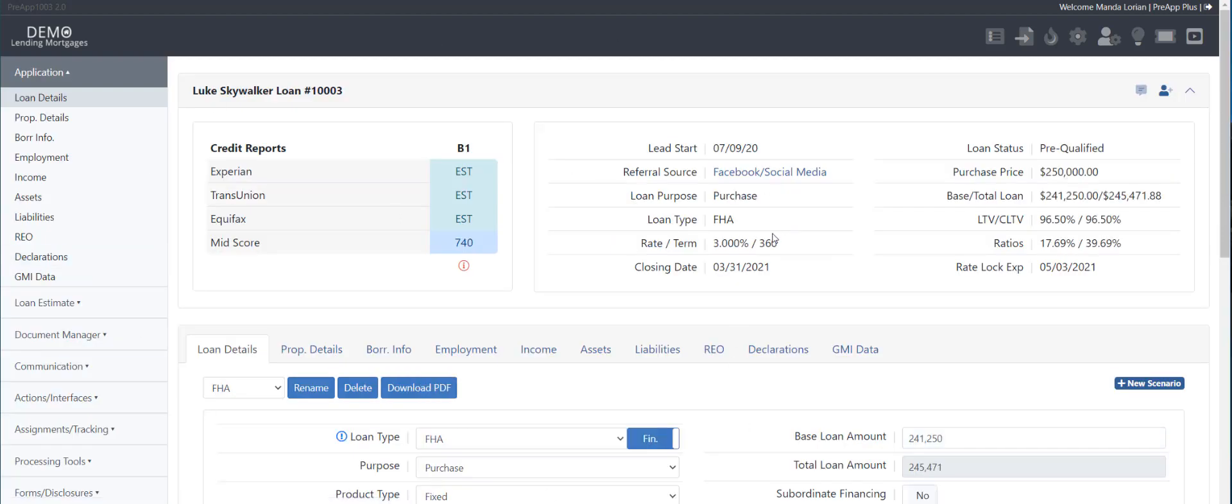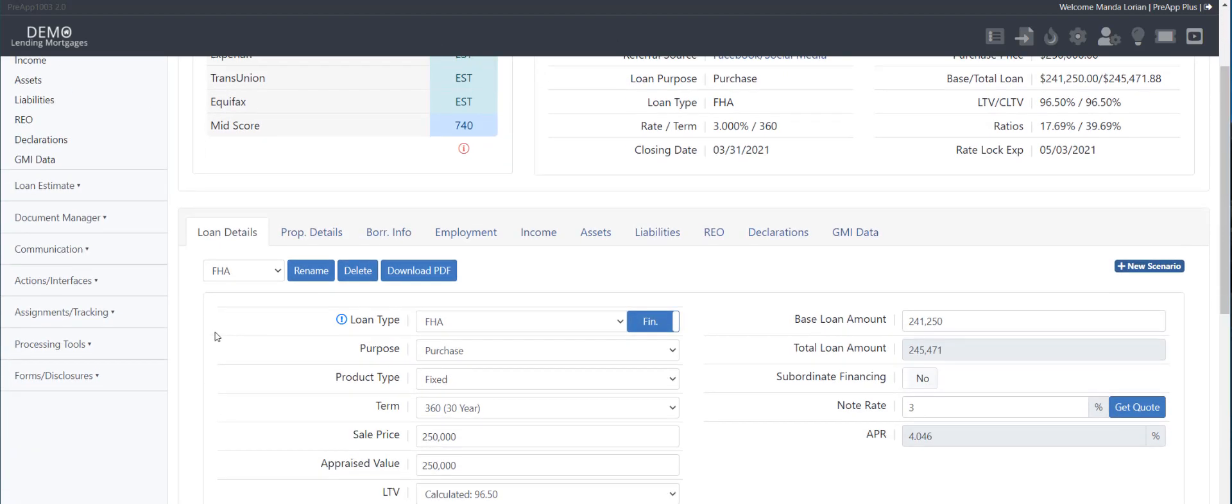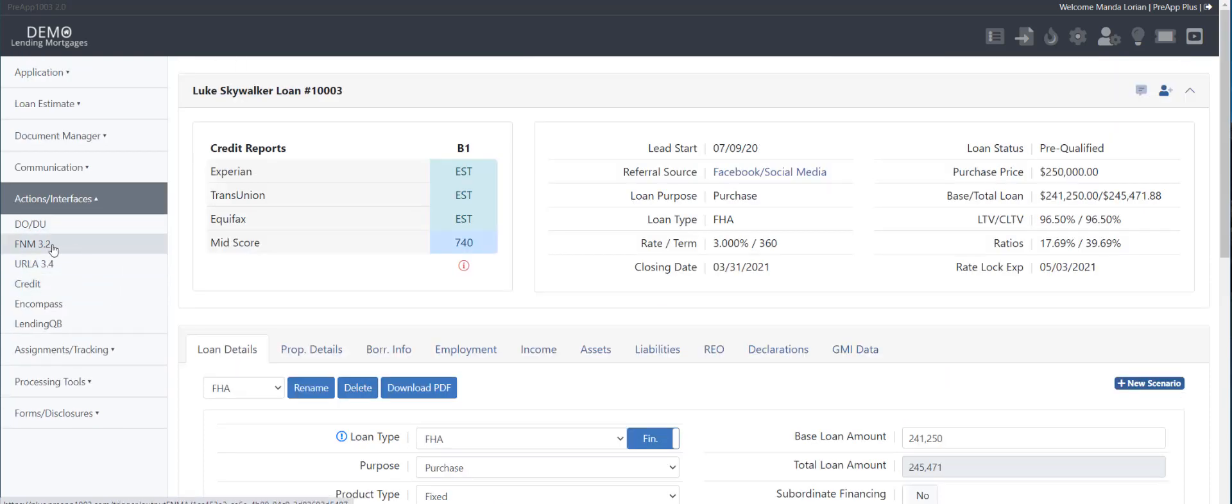When you're in the loan file, over here, just the same place you would do the Fannie Mae 3.2. And we still support that if you do want to export it for whatever the reason, but you got the ERLA 3.4.